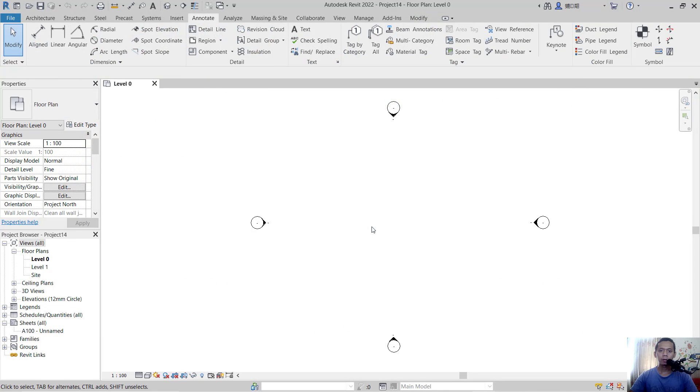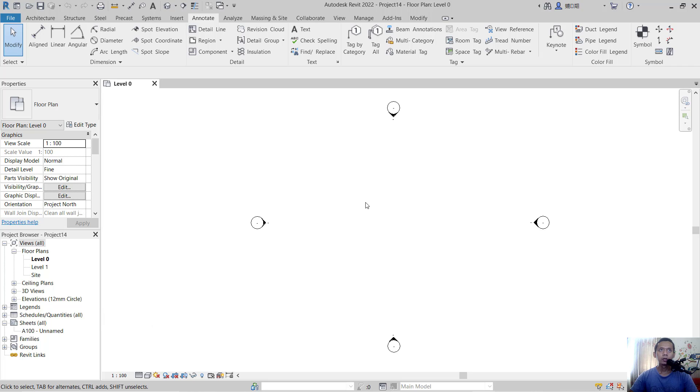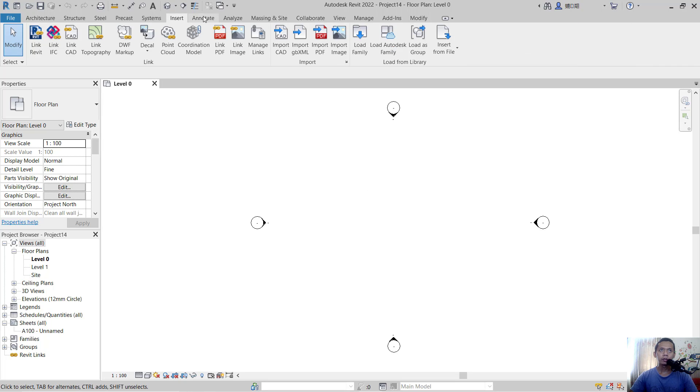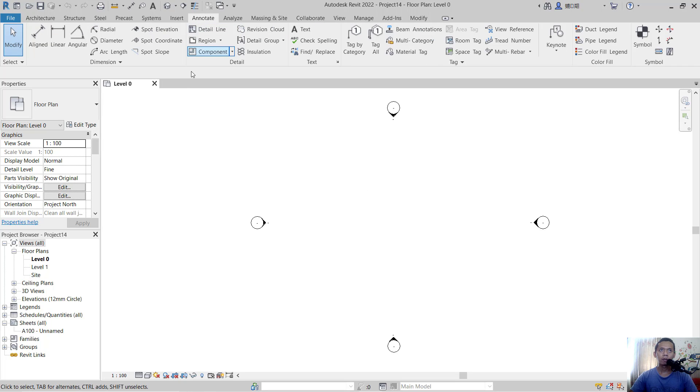Hello everyone, welcome back to the Revit basic tutorial. How to bring objects to the front. To bring objects to the front, only work with annotation objects. You can go into annotations, and for example, I will create